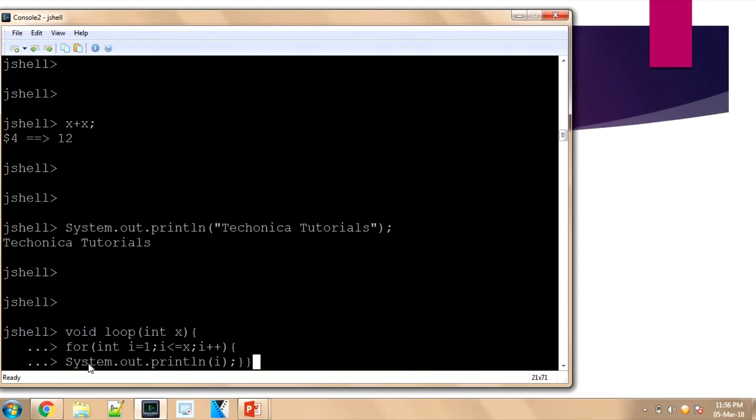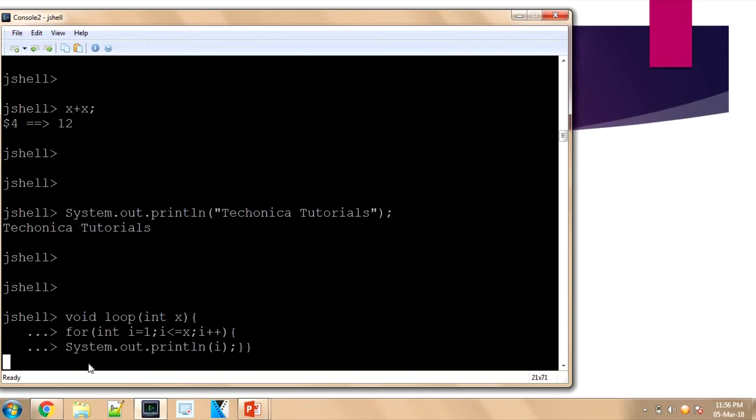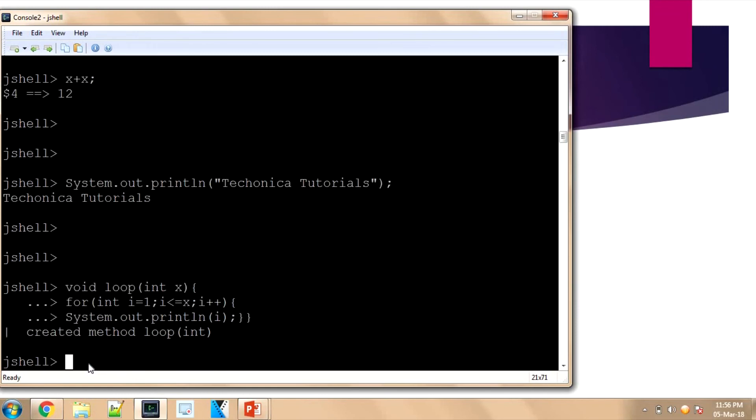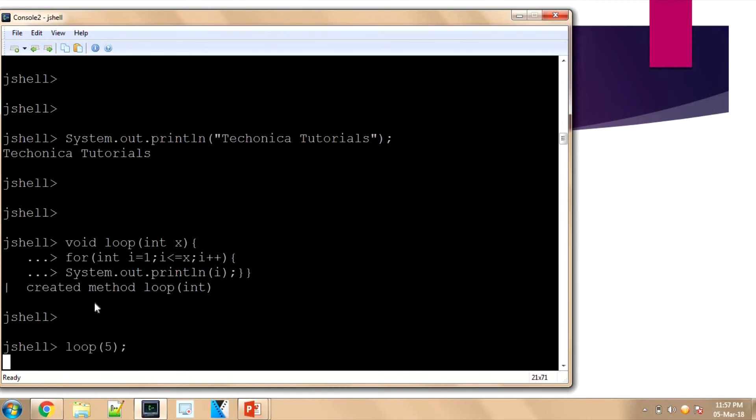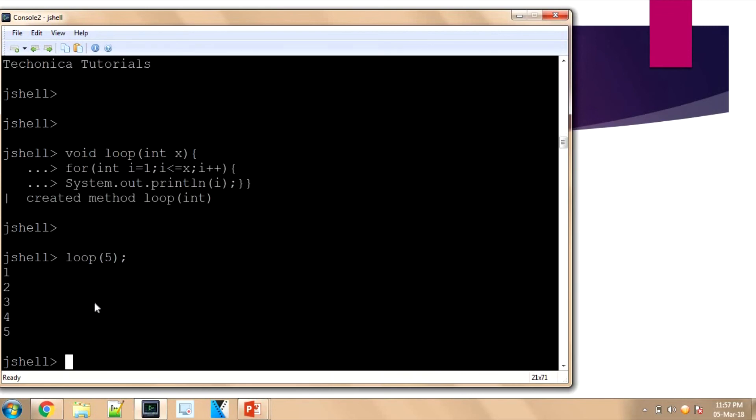I have created—it shows the method 'loop' is created. Now we can use 'loop of 5'. See, it gets 1, 2, 3, 4, 5 printed. So I can just evaluate any code snippet and it will work on it.